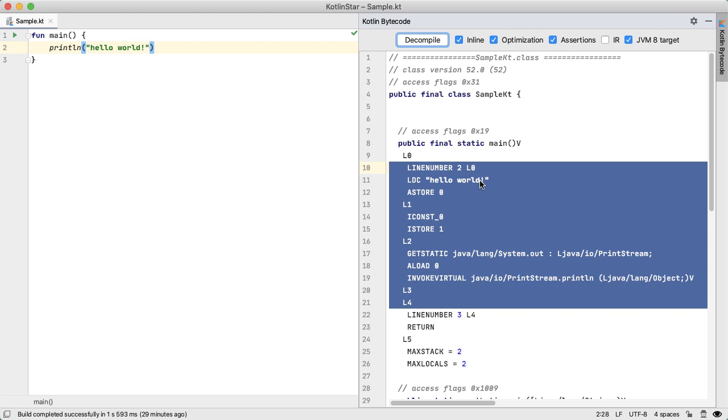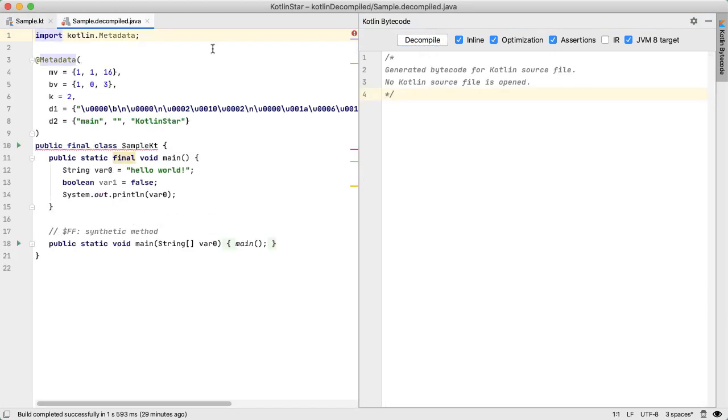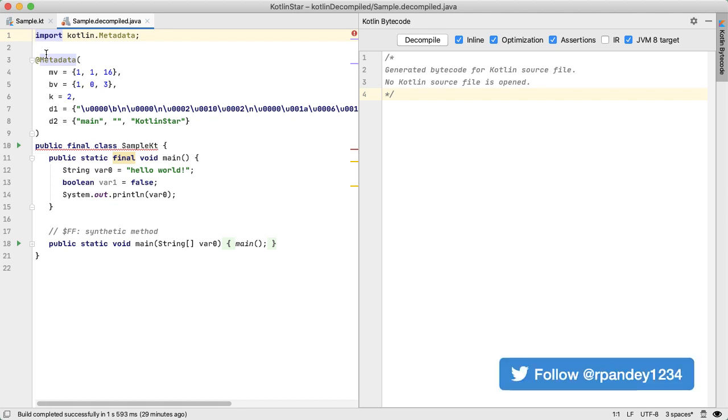But what is interesting is, if you hit this decompile button, and just ignore this annotation metadata, which is something that the Kotlin compiler is adding, what we really care about is the source code.